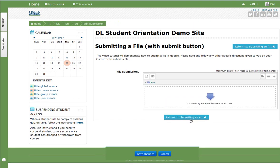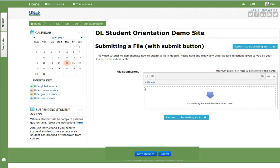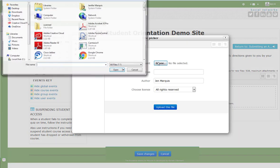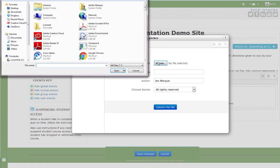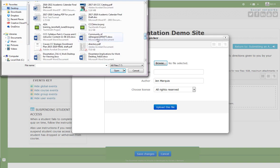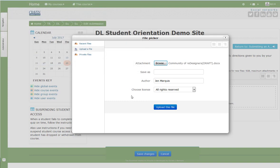There are two ways to upload your assignment. Either browse using the add button, or drag and drop your completed assignment into the file submission area, which is surrounded by a dotted line. To browse for your completed assignment, select the add button, browse, locate your file, open, and upload this file.